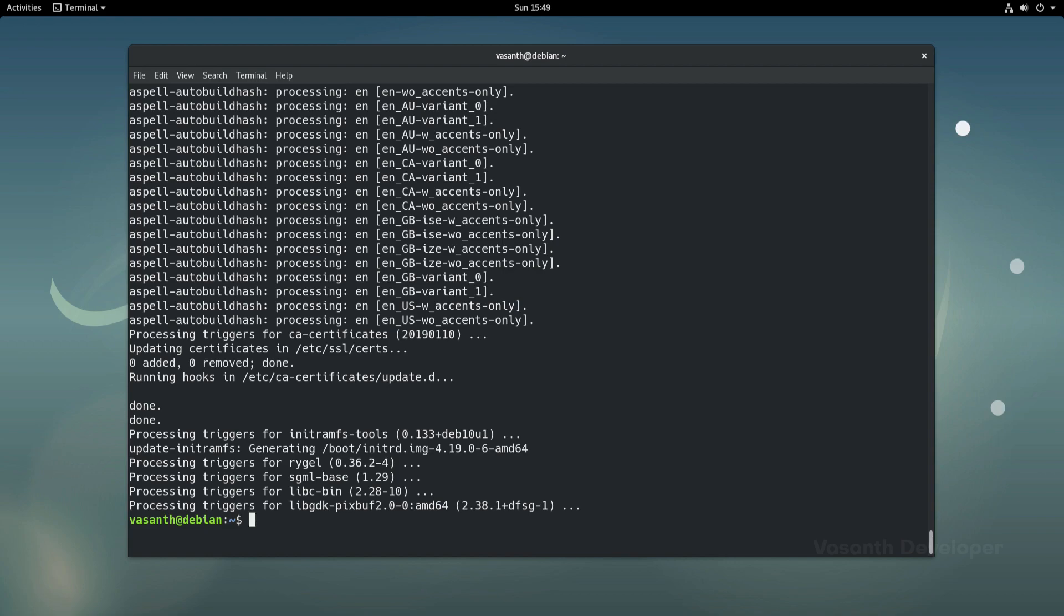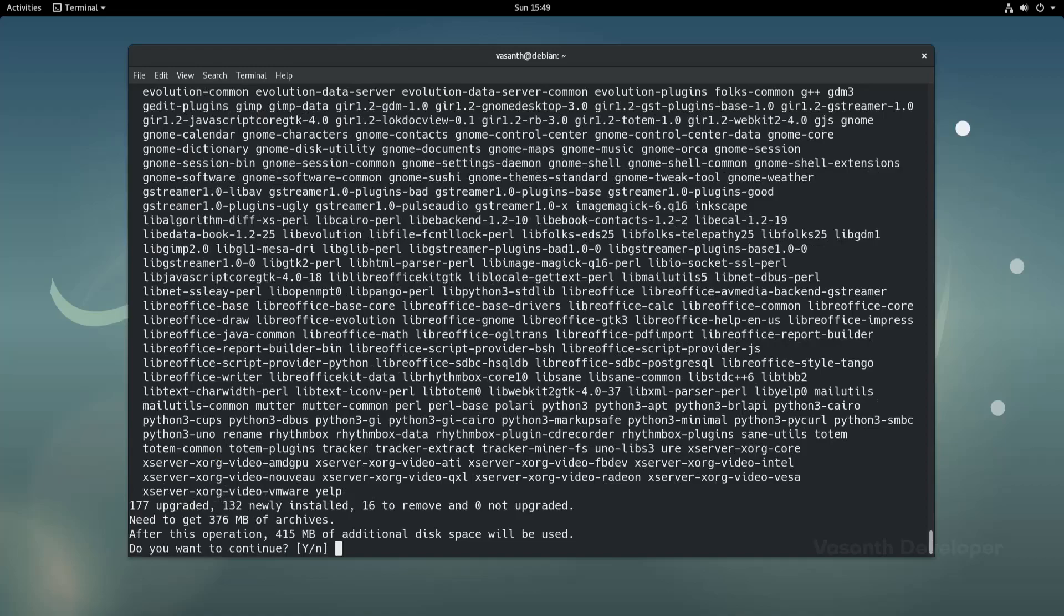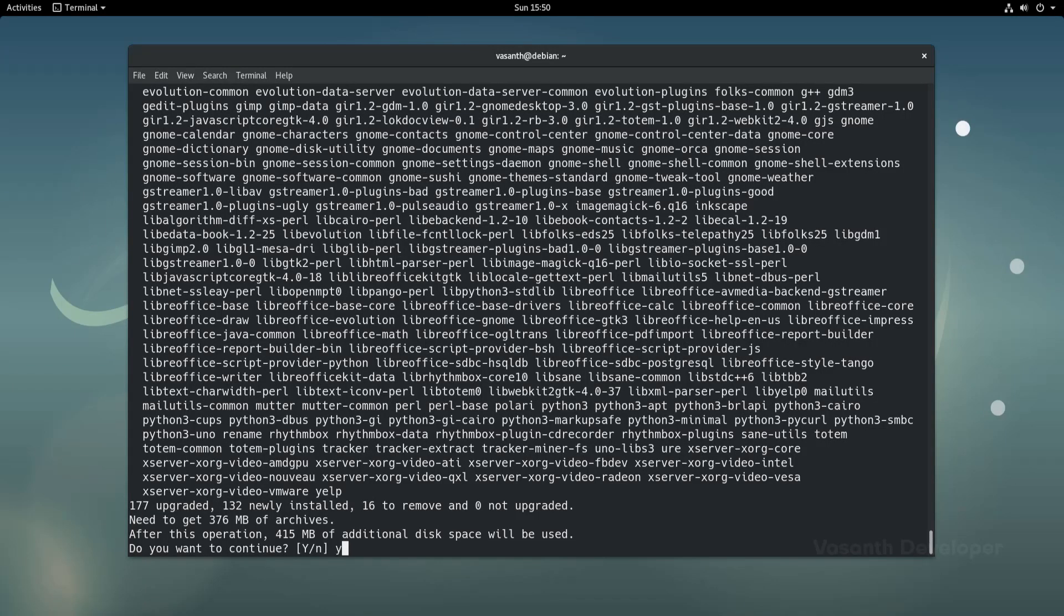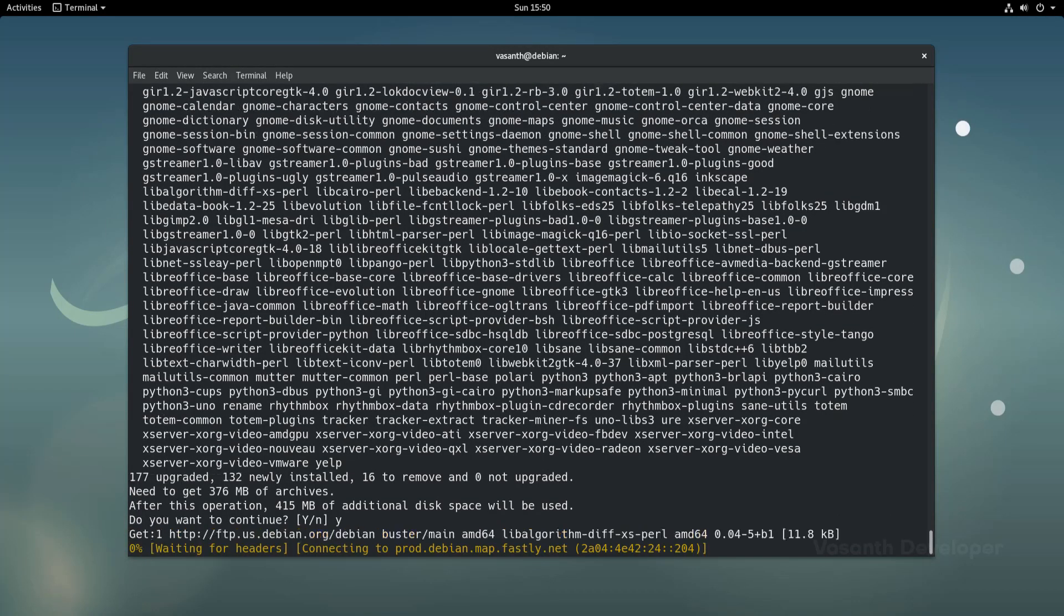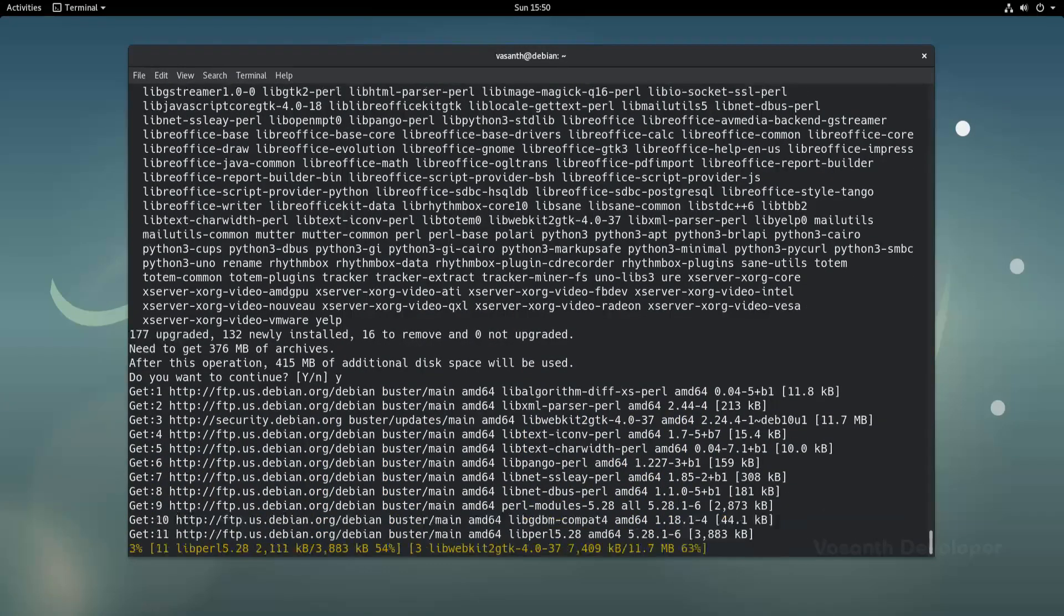As upgrading all the packages is completed, the next step would be to upgrade the distribution itself, for which we will run the command sudo apt dist-upgrade. Again, press y and hit enter to start downloading.